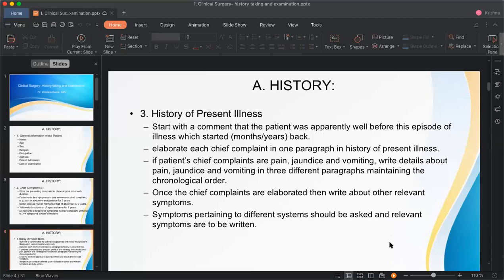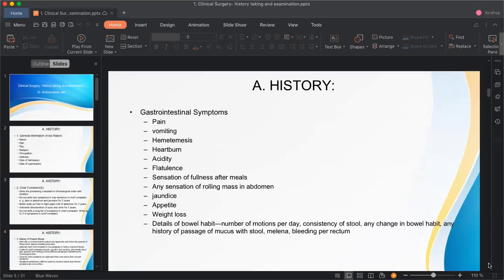An important aspect within the history of present illness is the systematic review. Even if the patient doesn't complain about every system, as a doctor we should always ask important questions about each system. This is called a systemic or systematic review.